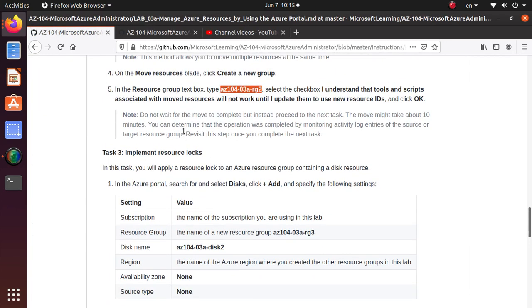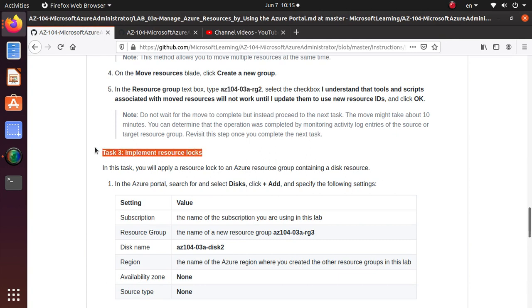What we'll do in the next video, we'll implement the resource lock and we'll explain the benefit of this feature in Azure that helps you with accidental deletion, helps you stop accidental deletion of resources.